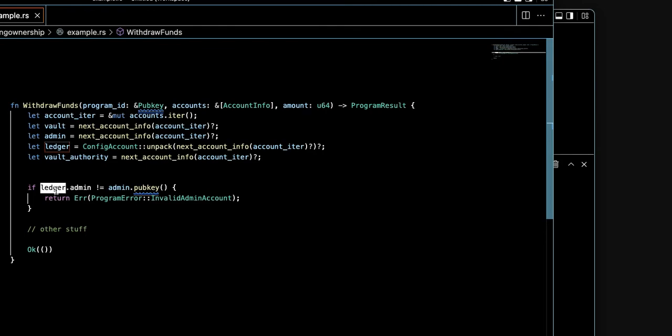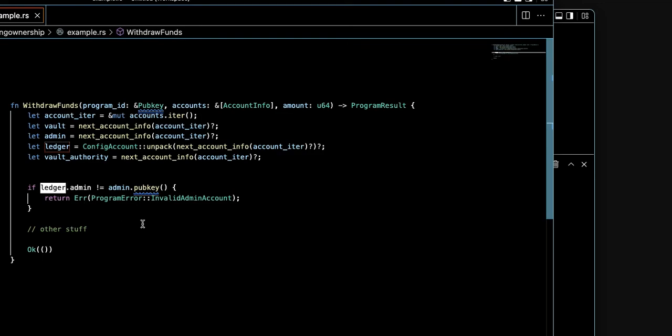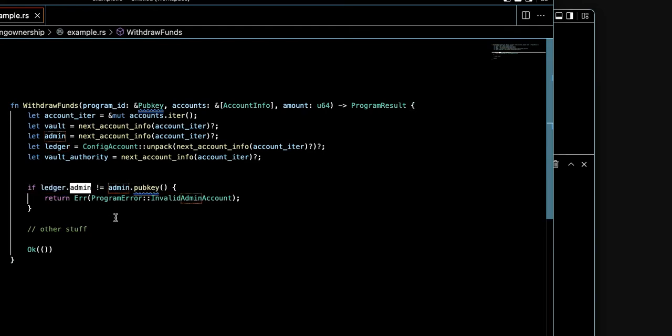Read the code—many of these projects are open source. So I can craft my malicious account here and impersonate the admin, simply bypass this check, and withdraw all the funds or do other nasty stuff. So the lesson here is clear.